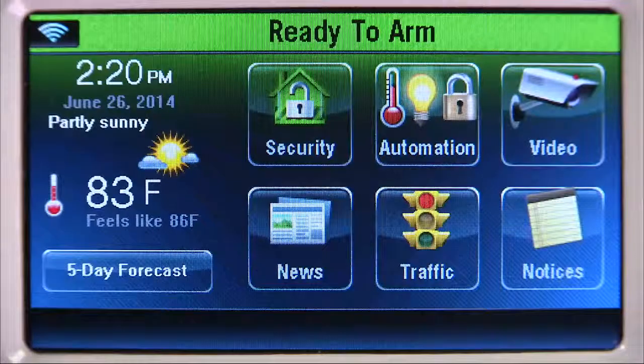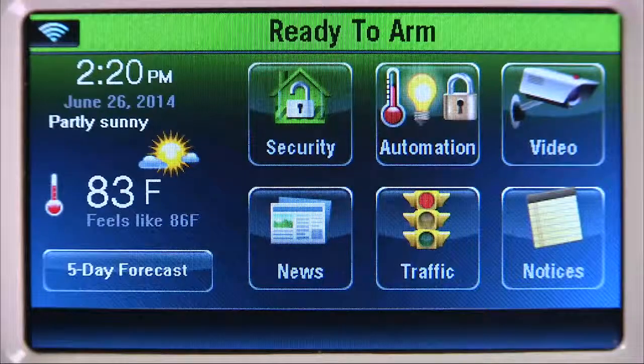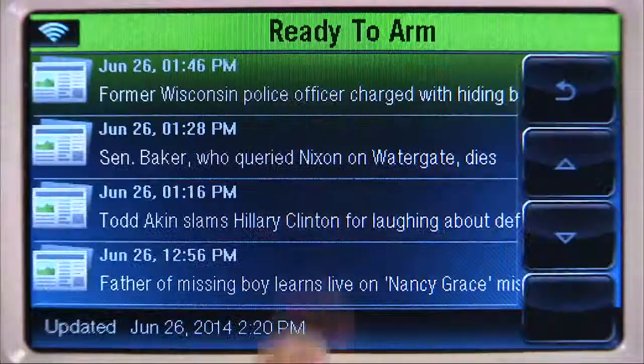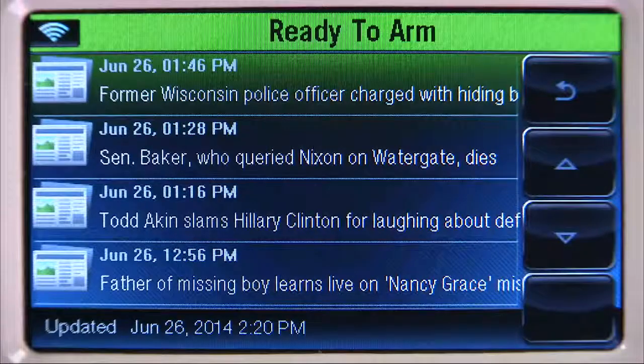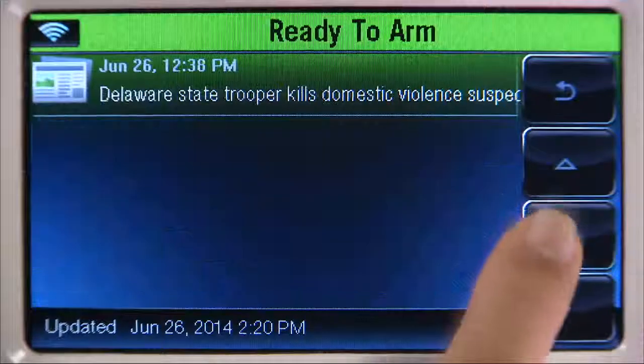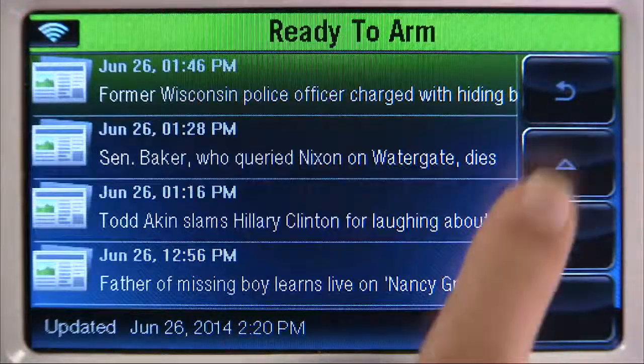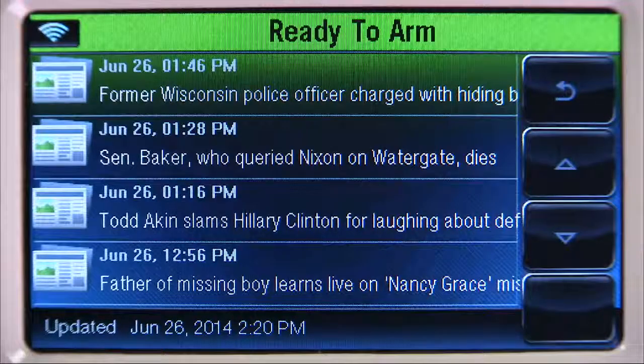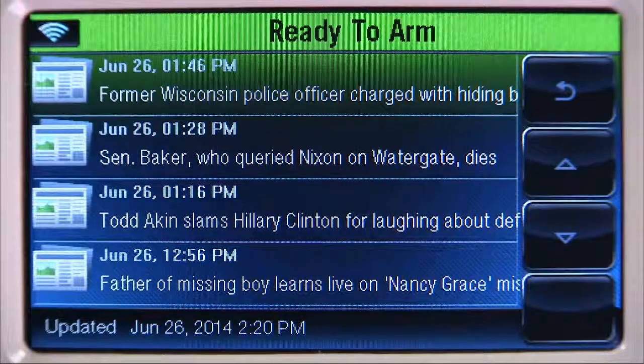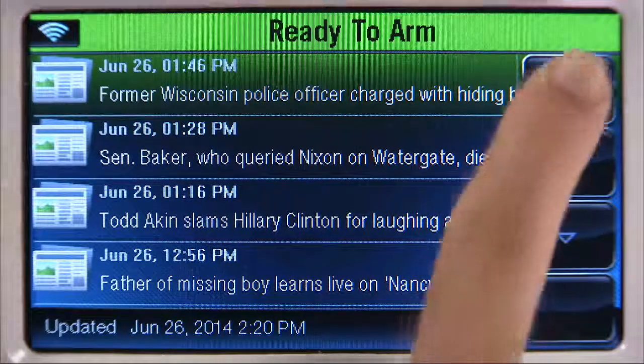To check the news, select the news icon. Select the up or down arrow to scroll, then the back icon to return to the home screen.